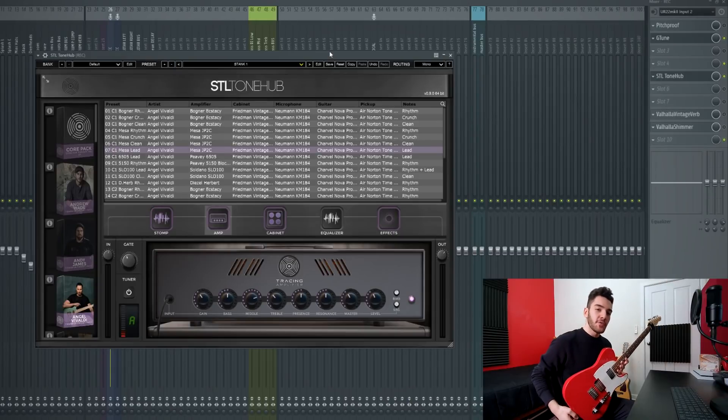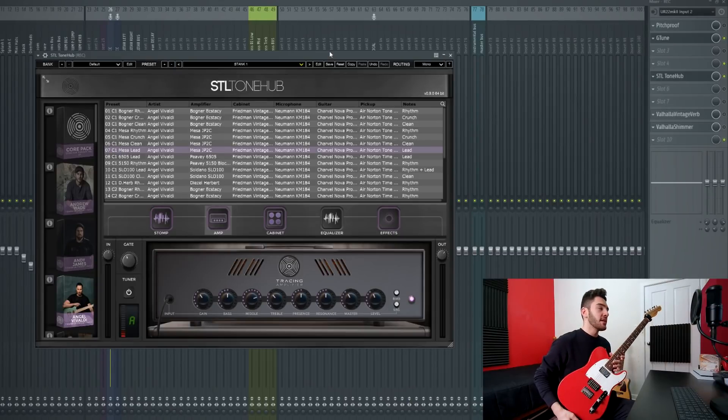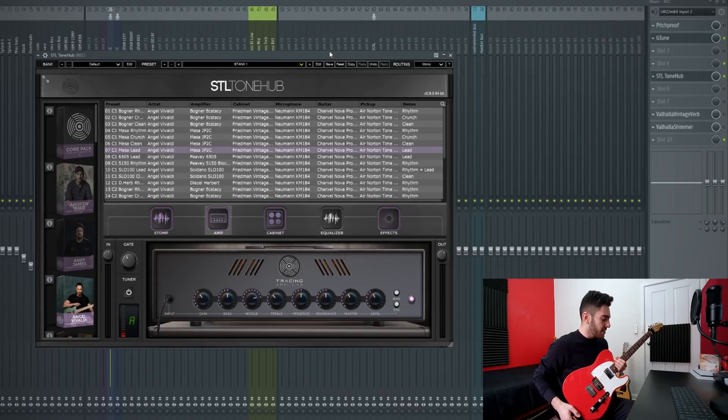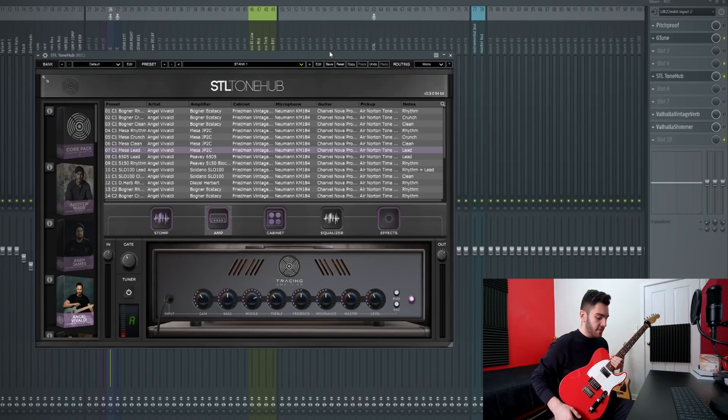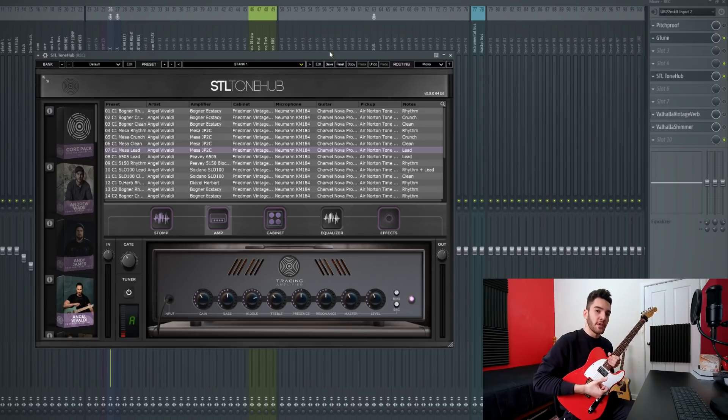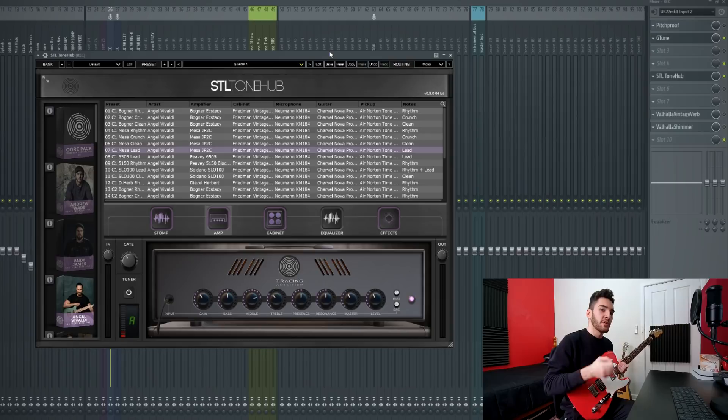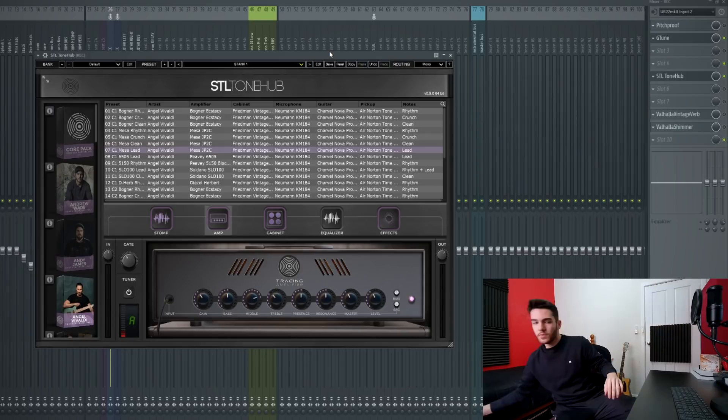The guitar that you saw me using in the beginning of the video is my Fender Telecaster play series with a bare knuckle juggernaut in the bridge, but I won't be using it for the demo. I'll be swapping to the seven string just to show the versatility of the plugin.